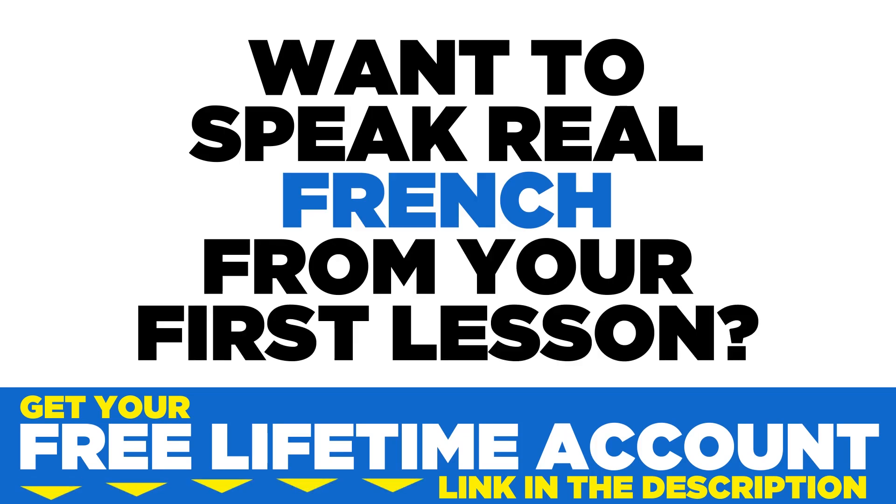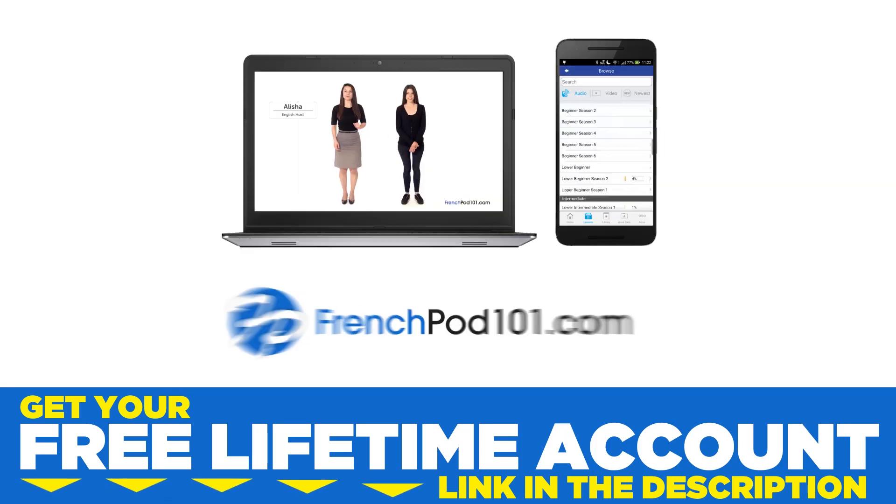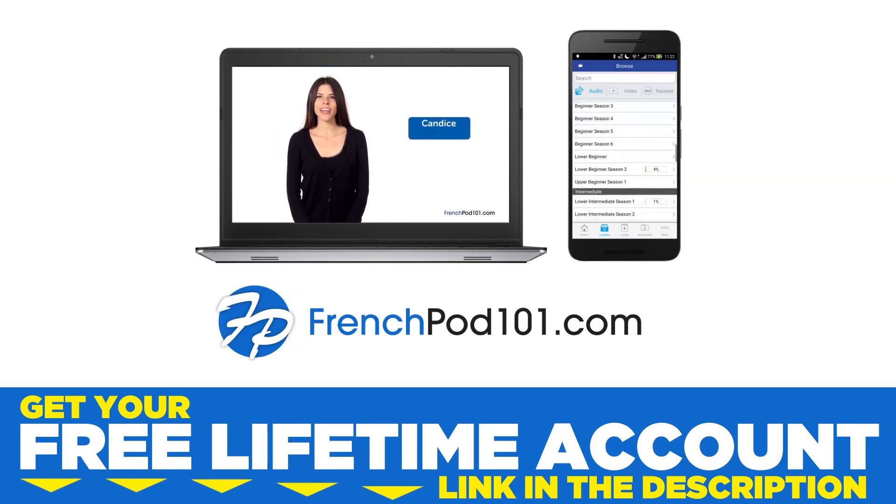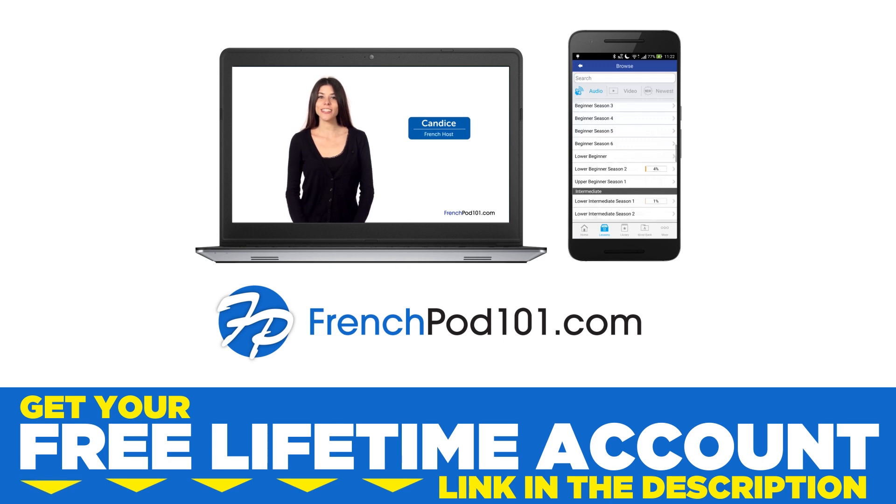Want to speak real French from your first lesson? Sign up for your free lifetime account at frenchpod101.com.